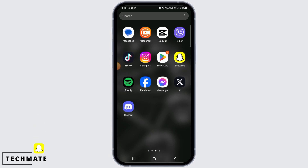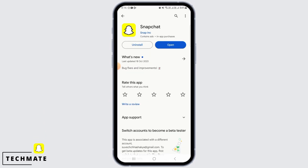First, you want to open the Play Store app on your device and search for Snapchat. Here, if you find the update button, you simply want to tap on it and update Snapchat to the latest version. After this, tap on Open.